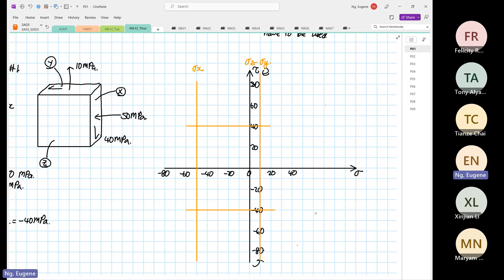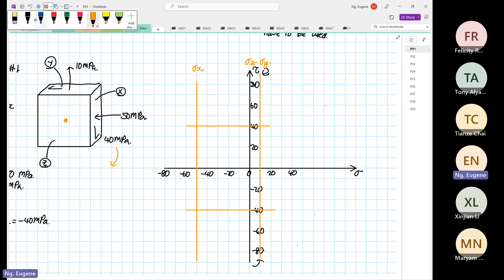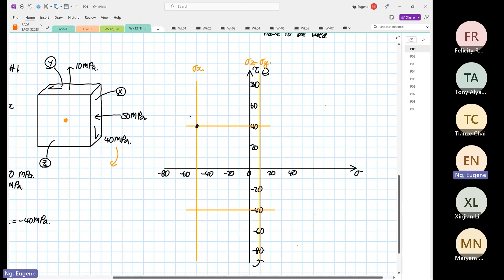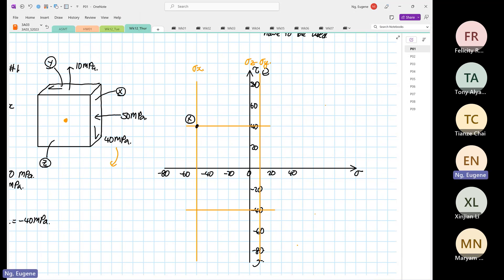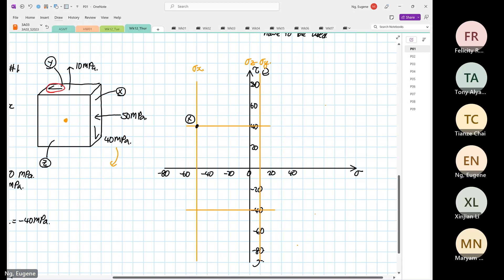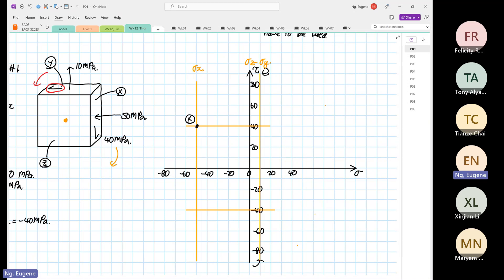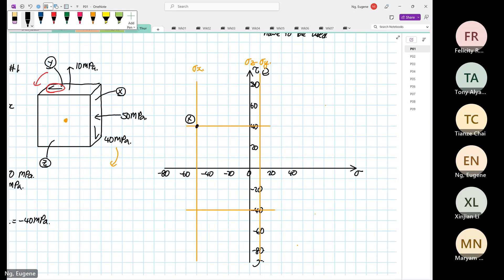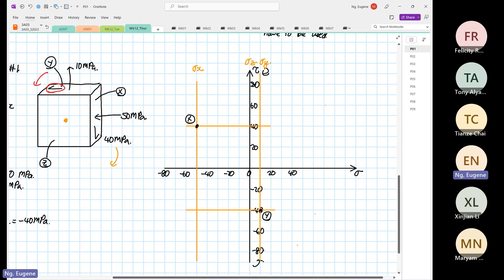Point X is at minus 50 on the normal stress axis. Since the shear of 40 rotates the element clockwise when you place your finger at the center, point X is plotted at (minus 50, positive 40). For point Y at sigma y equals 10, the shear induces an anti-clockwise rotation, so point Y is plotted at (10, negative 40). We draw a straight line connecting points X and Y.